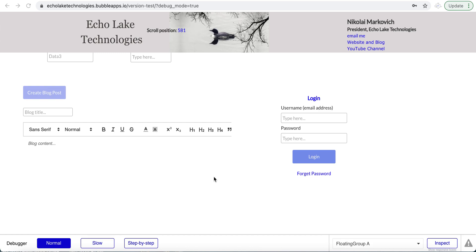Hello, I'm Nikolai Markovich from Echolake Technologies, echolaketech.com. In this video, I'm going to show you how to create a unique link to a thing that you've created in your database and share it with users regardless if they have an account in your app or not.